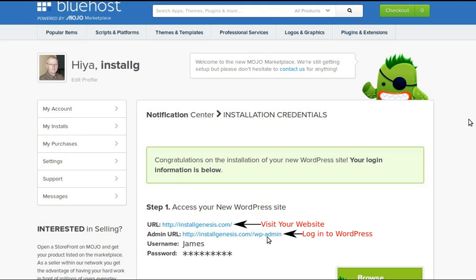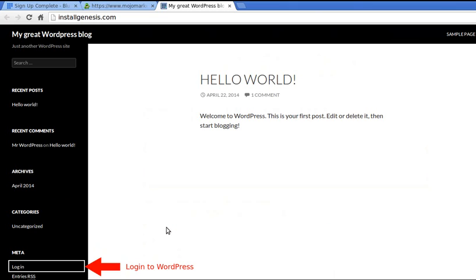And if you click the admin one, it'll take you to log into your WordPress back end of your website where you can add new pages and posts and all kinds of other stuff. So I clicked the URL of my website.